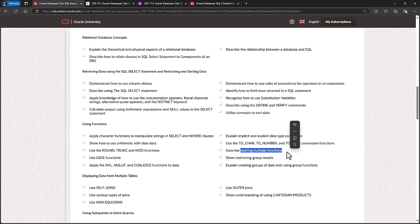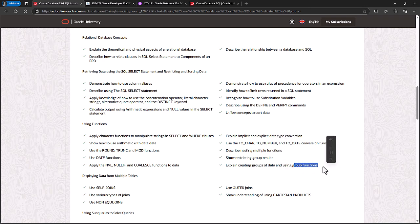How to do more than one function at once, or nesting multiple functions. And creating groups of data, including restricting them and using group functions.